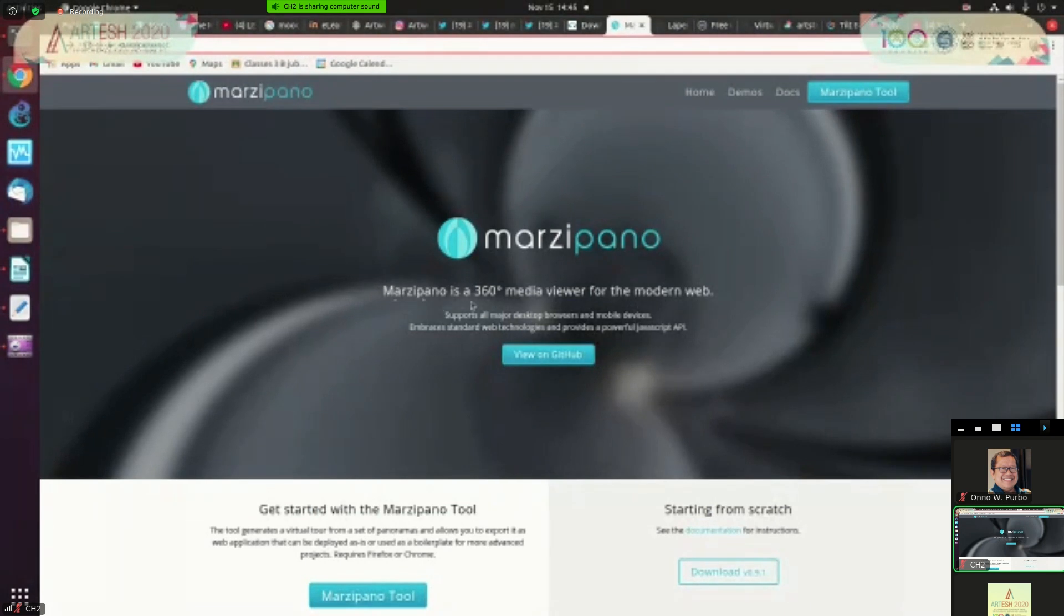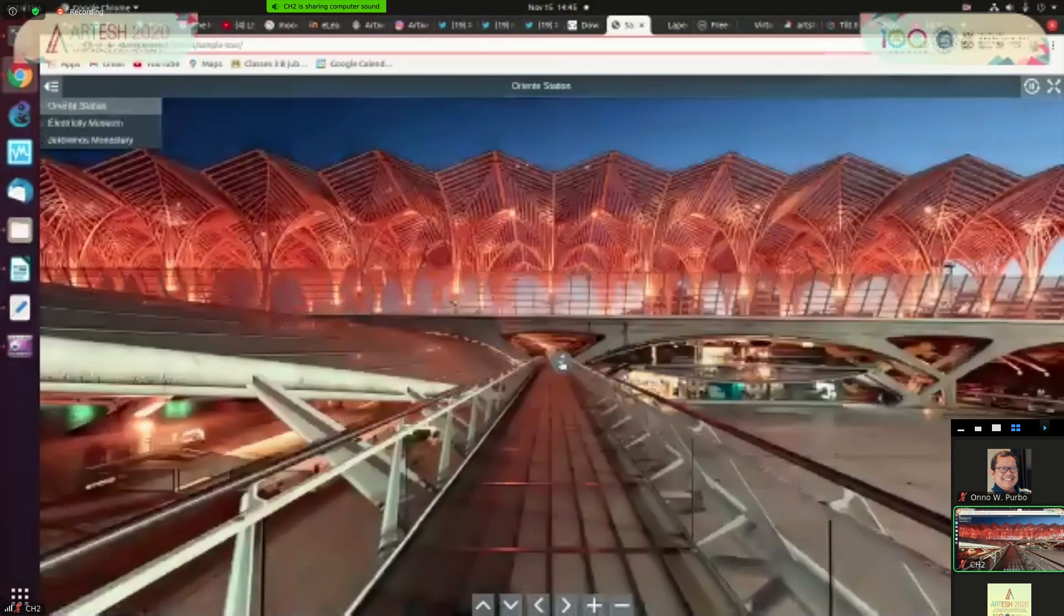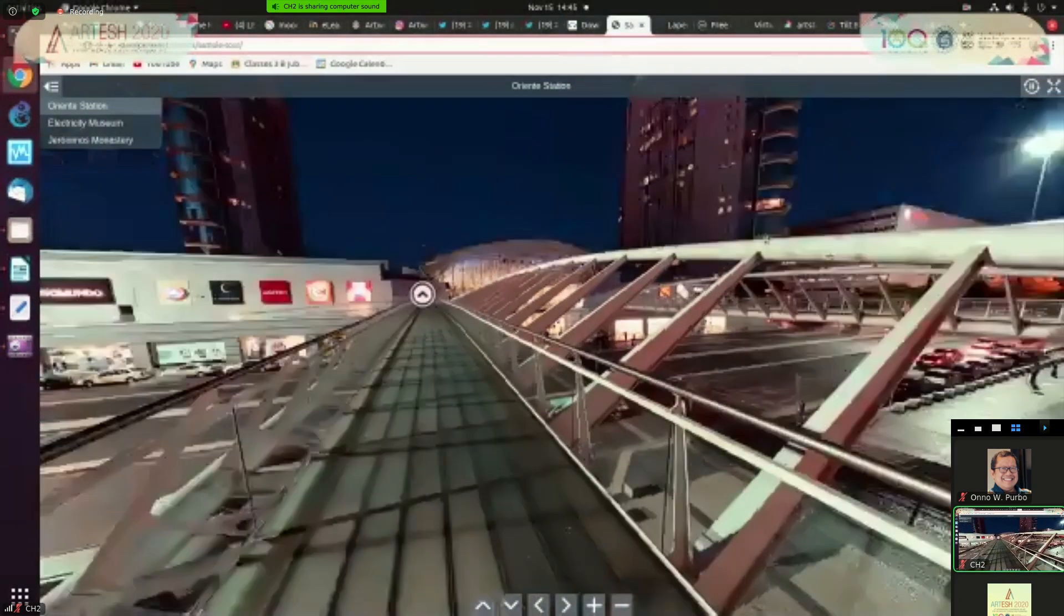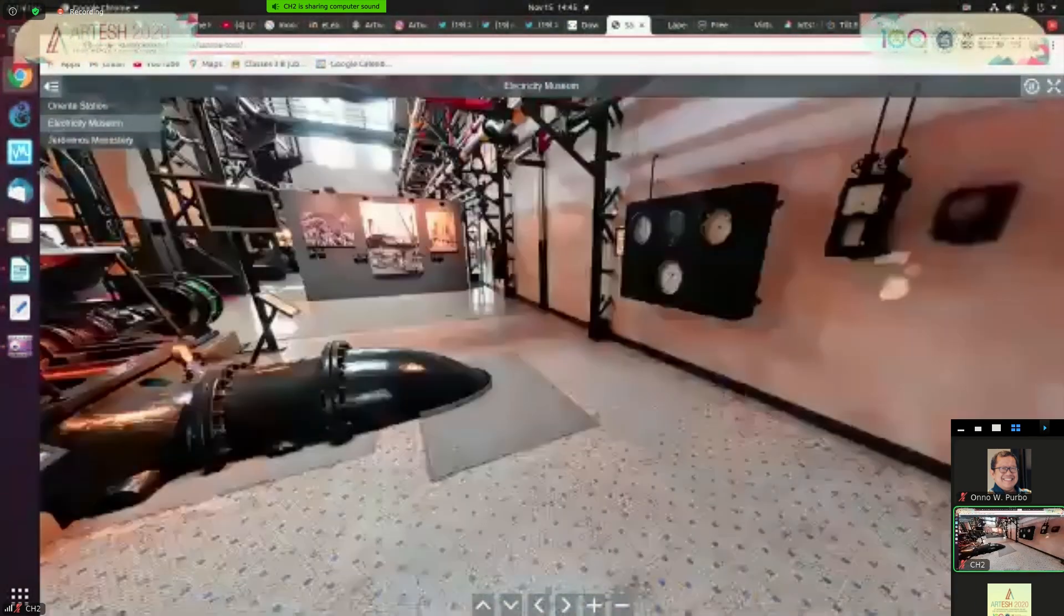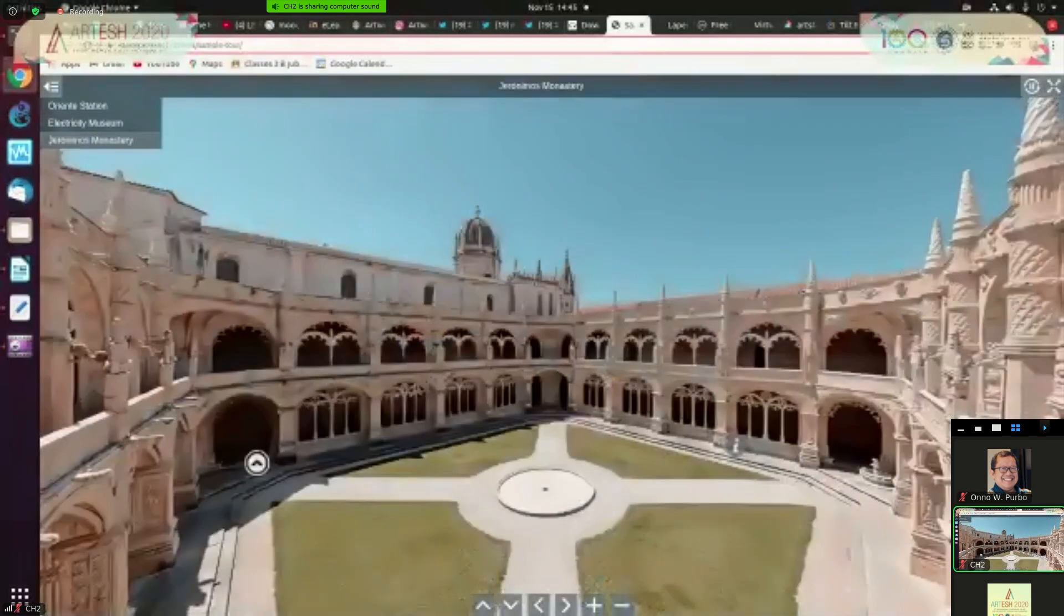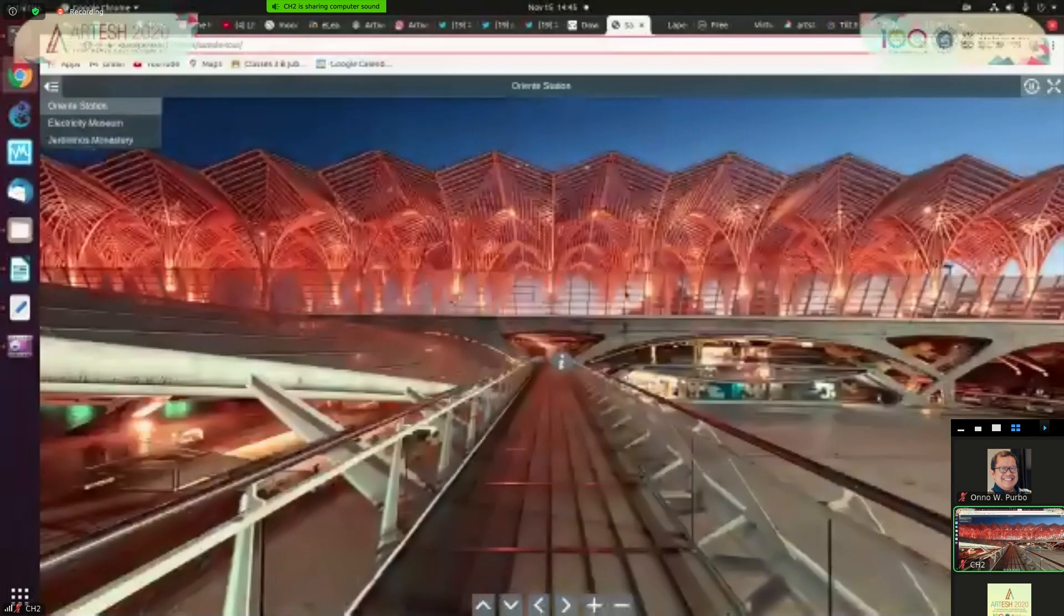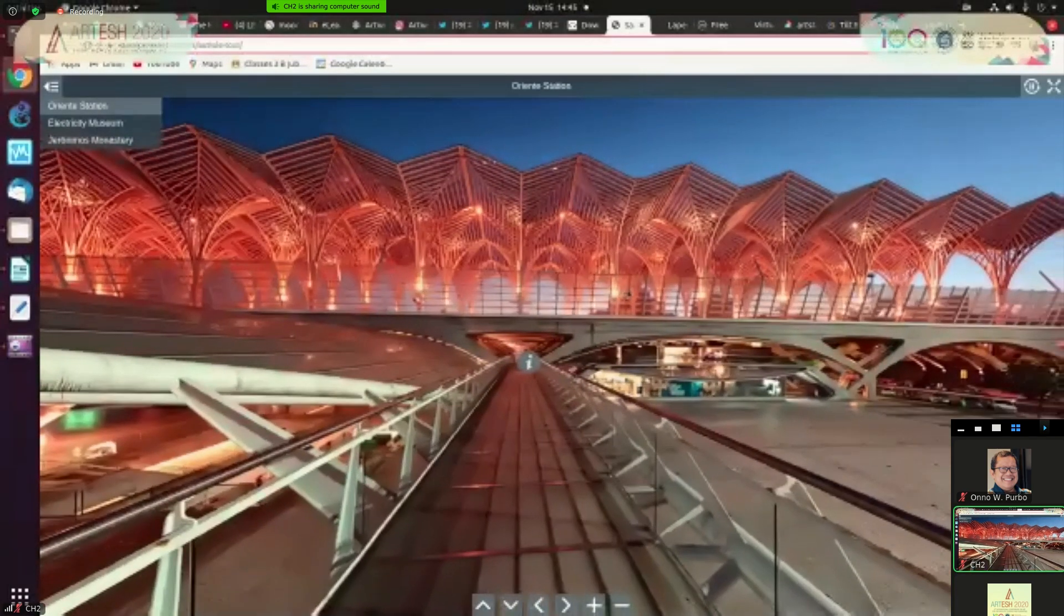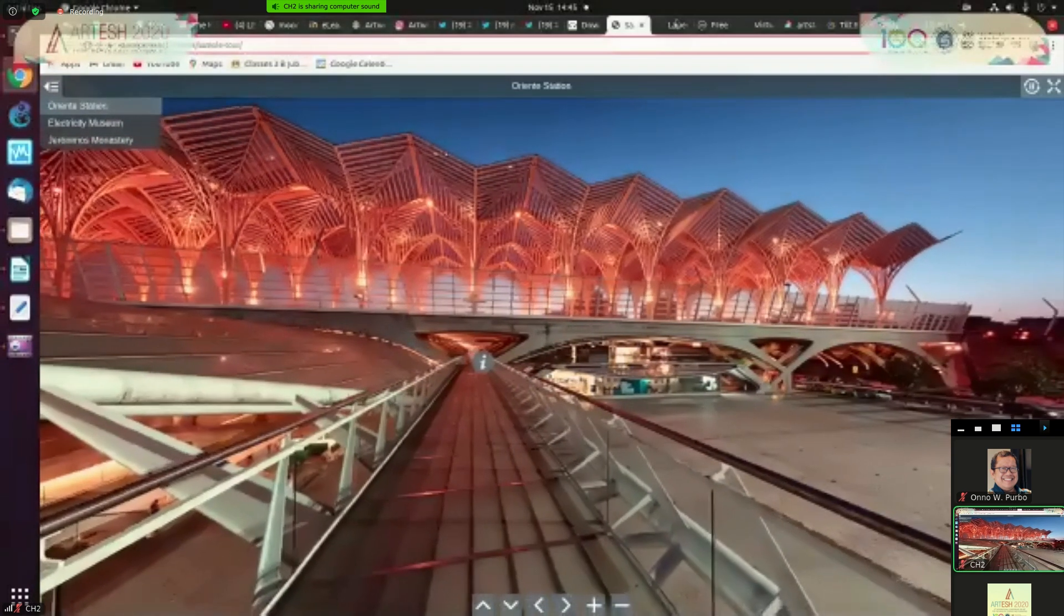There are two open source. This is Marzipano 360 media viewer for modern web. It's free. You can download on github. This is some of the demo. So you can enter here for example. So you can look around. There is a pointer here. So you can enter the exhibition. You can look around here and you can enter another exhibition. You can look around. So basically it's available, the source code, and you need to put up the picture, the graphics and so on.